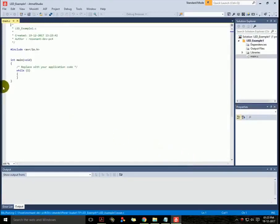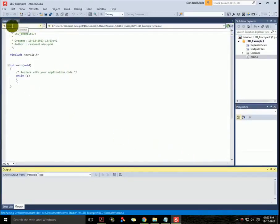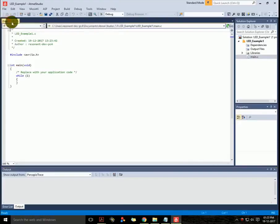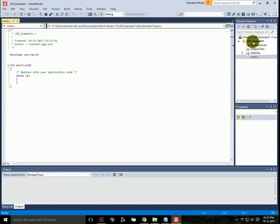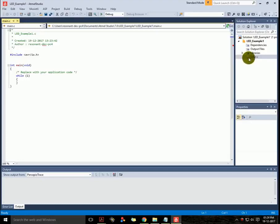Now here you can see a main.c tab, which has some initial headers and main function where you can start writing your program. Here are the list of files which your project is using. Now let us write a program.